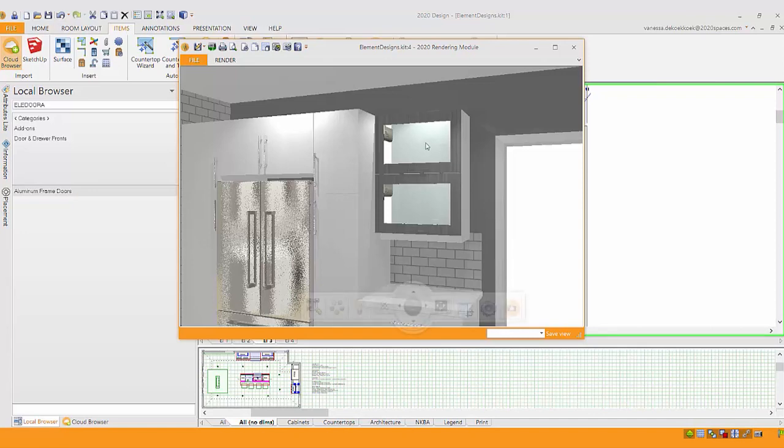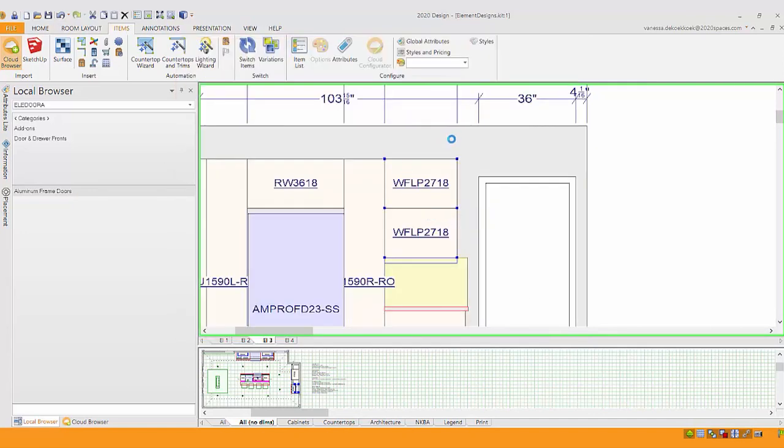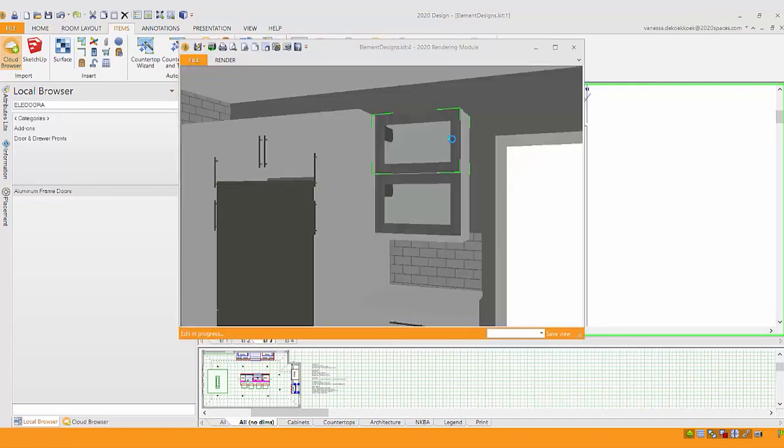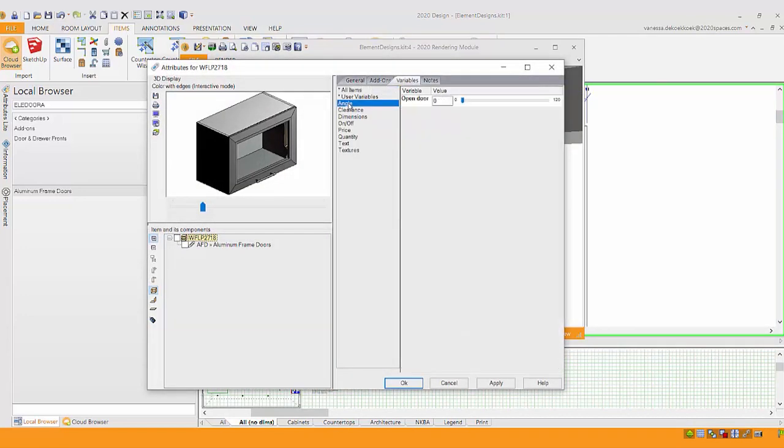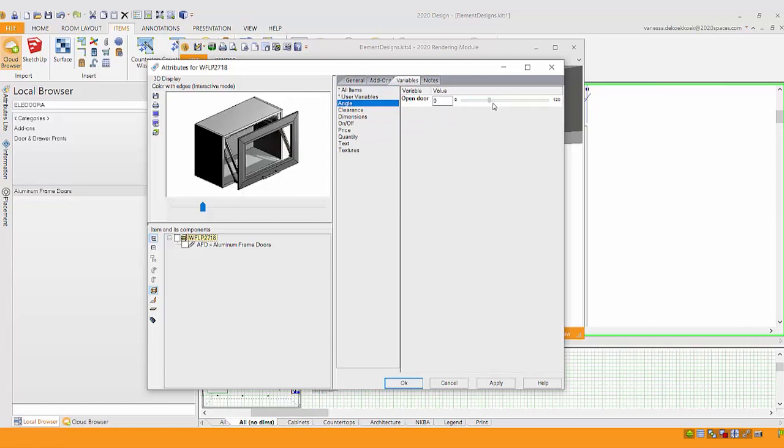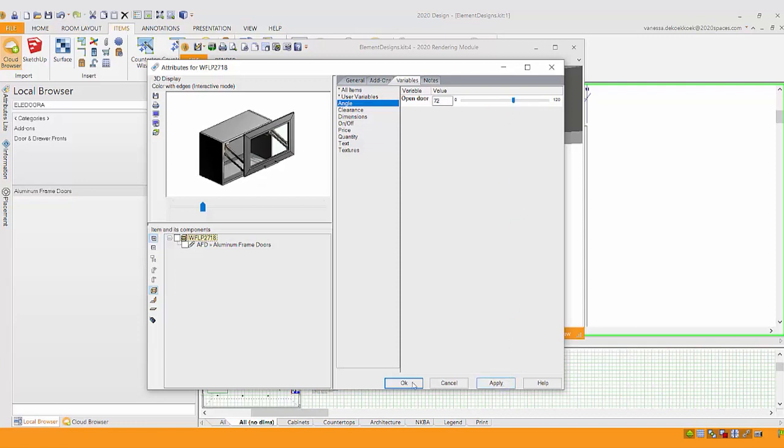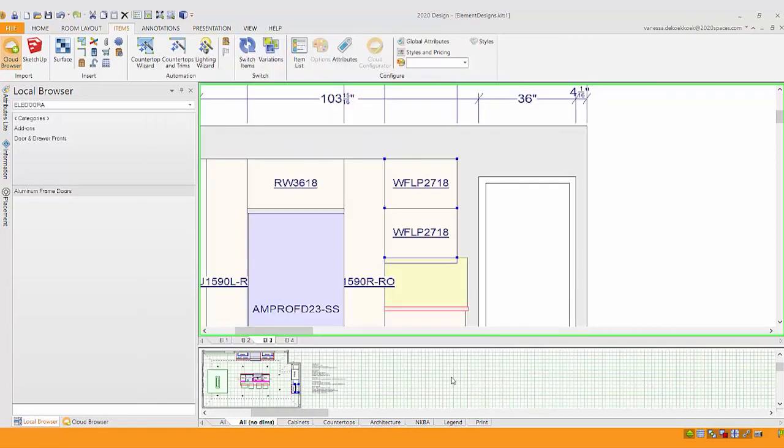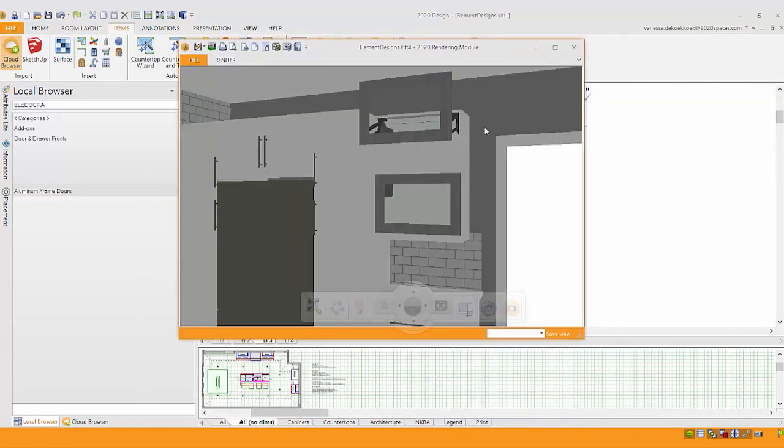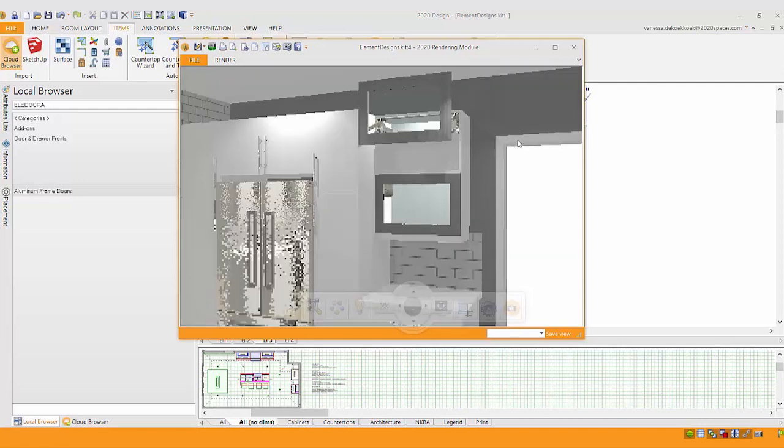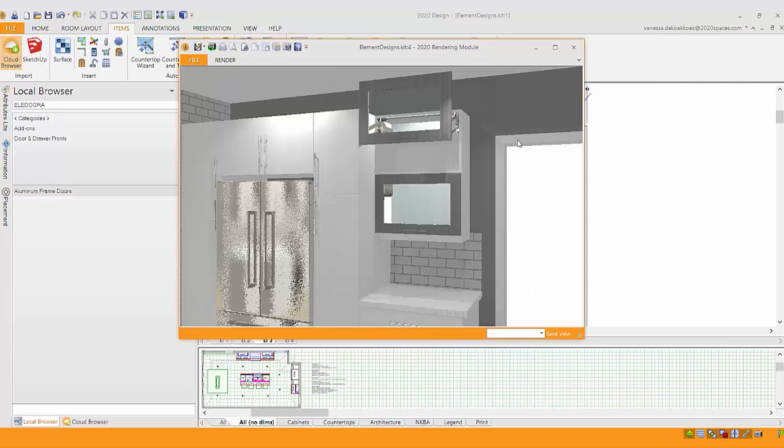So another thing I might do to really show this off well is within the attributes of that cabinet, let's take a look. And under variables, you have the choice to actually open that door. What a great way to show the client maybe how tall that's going to be when it opens up. Or if I open it up too far, it might hit the ceiling depending on the clearance in that space. So I'm going to apply that. Let's go back and take a look at that in the rendering. I don't think I'm hitting the ceiling yet, but I'm pretty close. So a great way just to verify to help the client really imagine what that space is going to look like and a lot of things to consider.